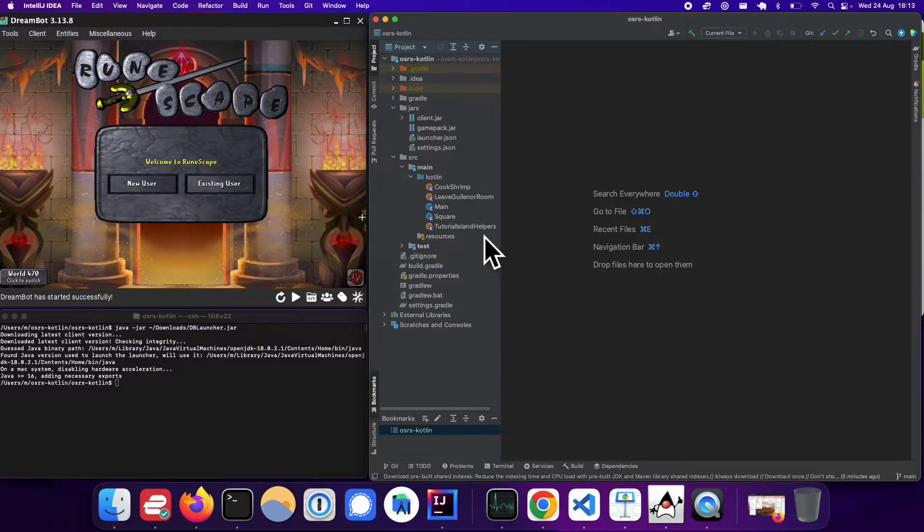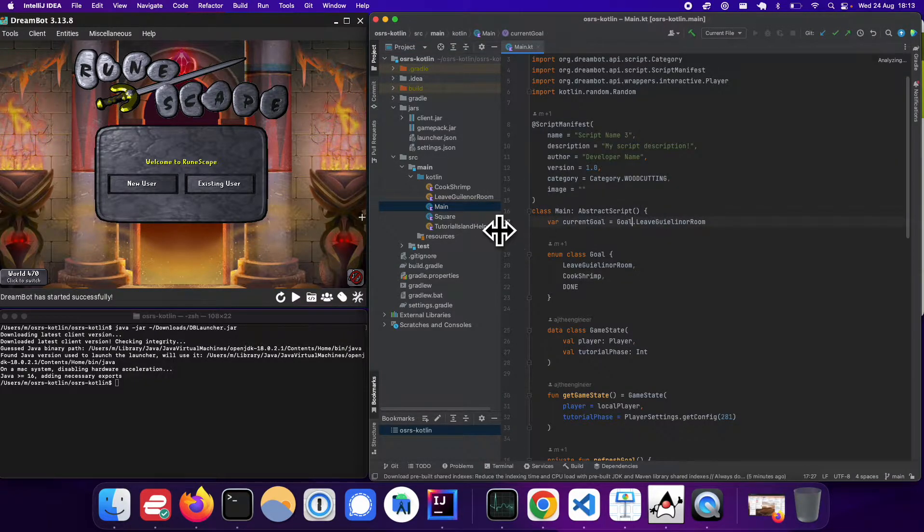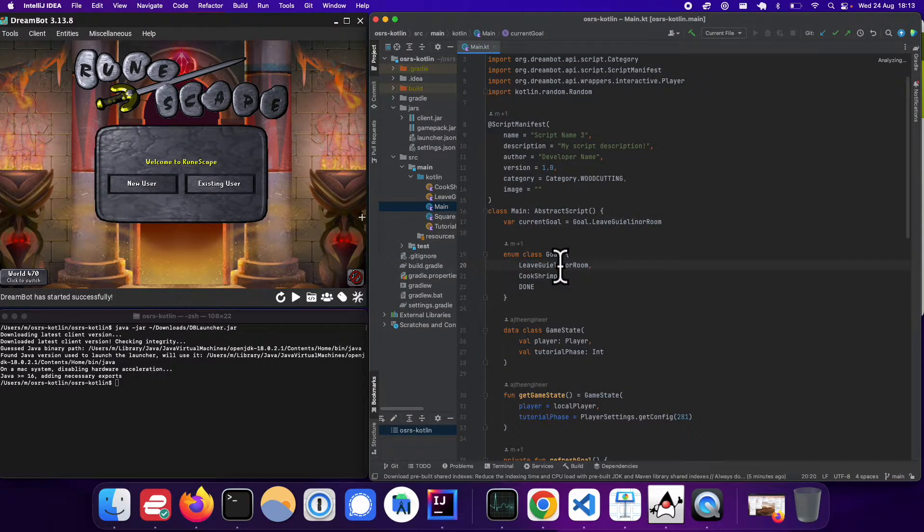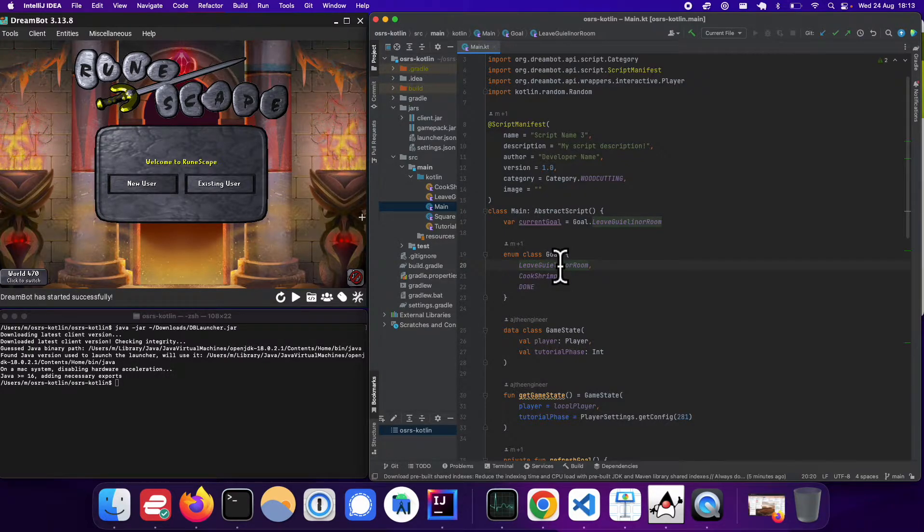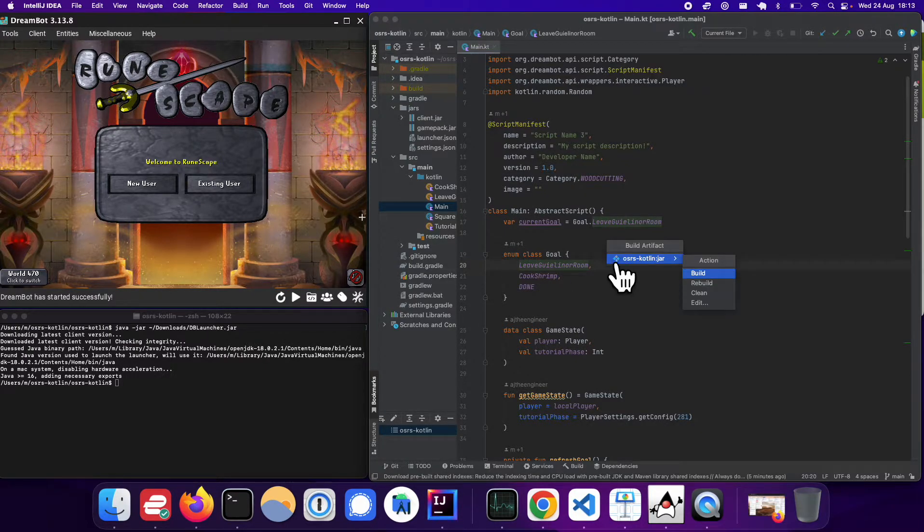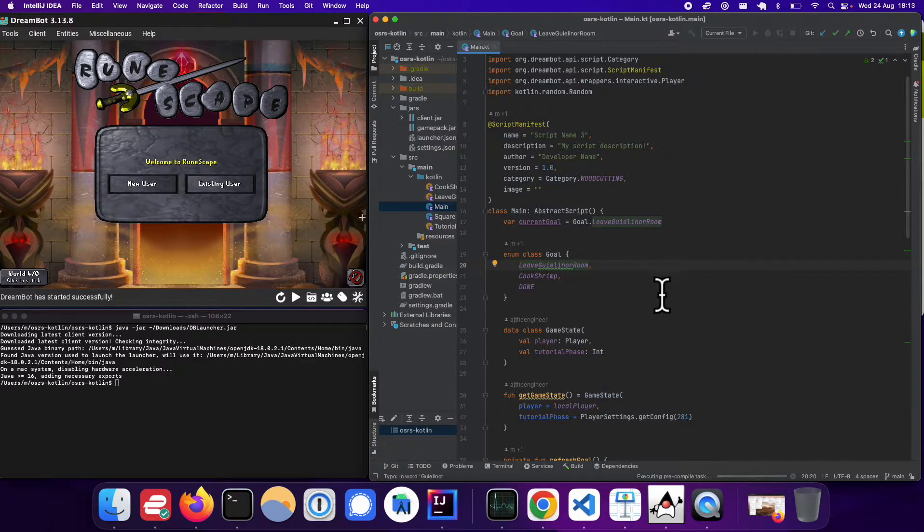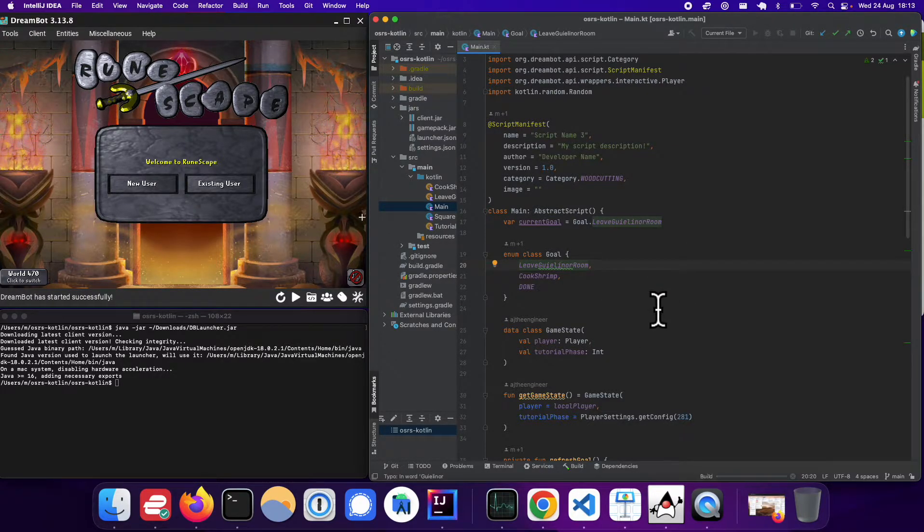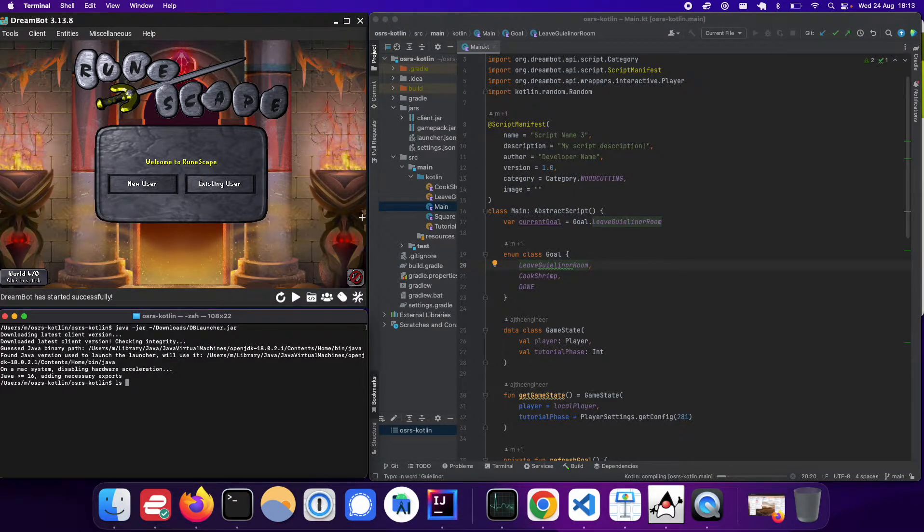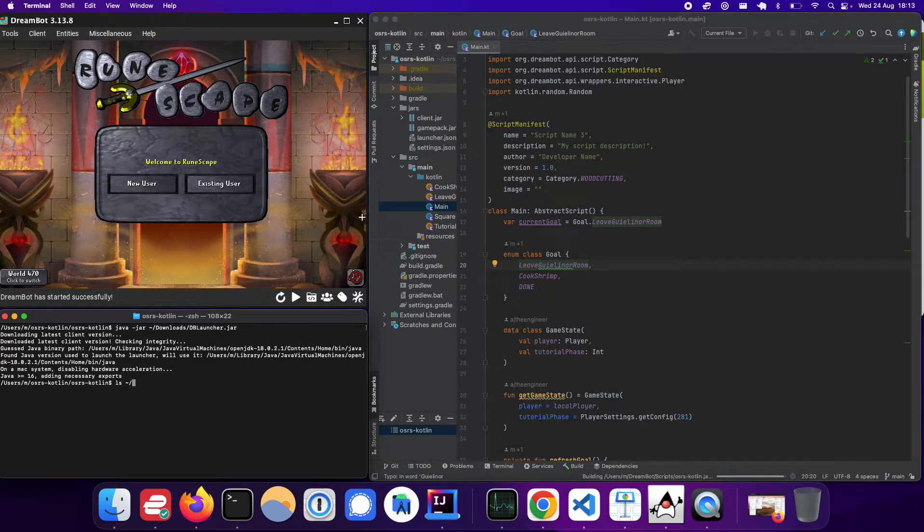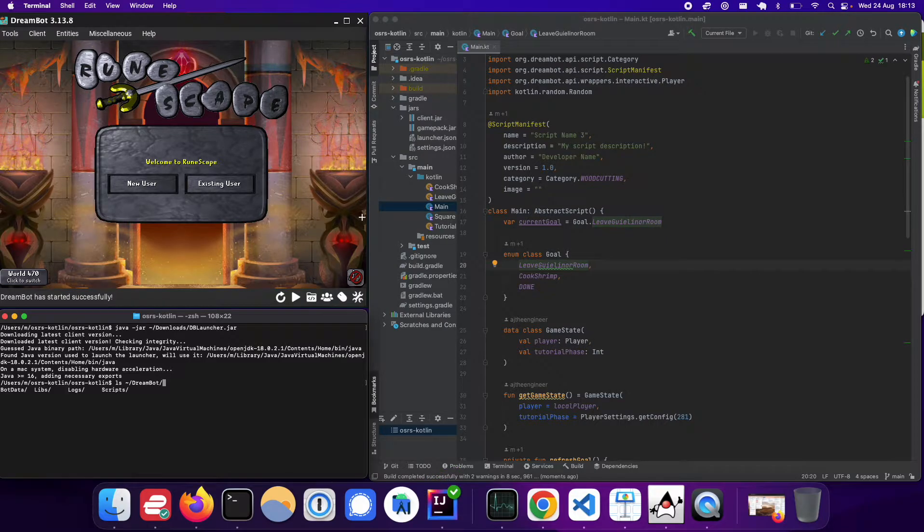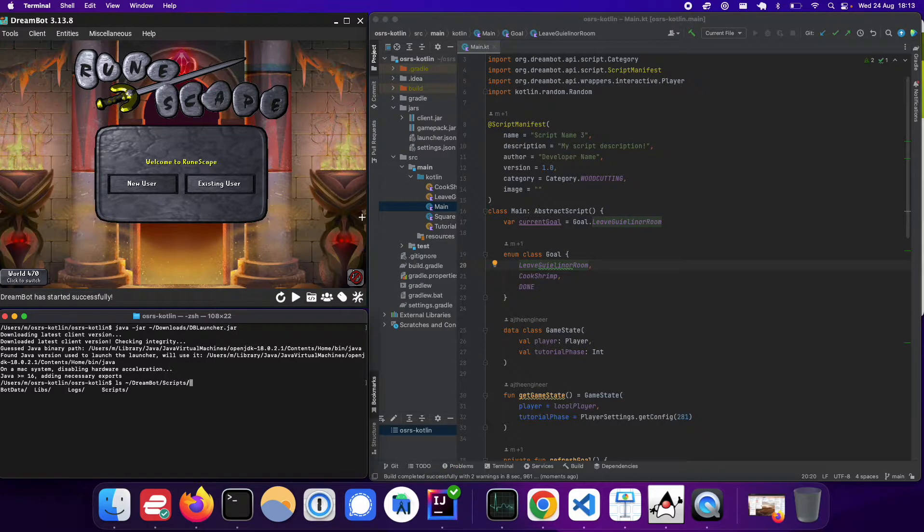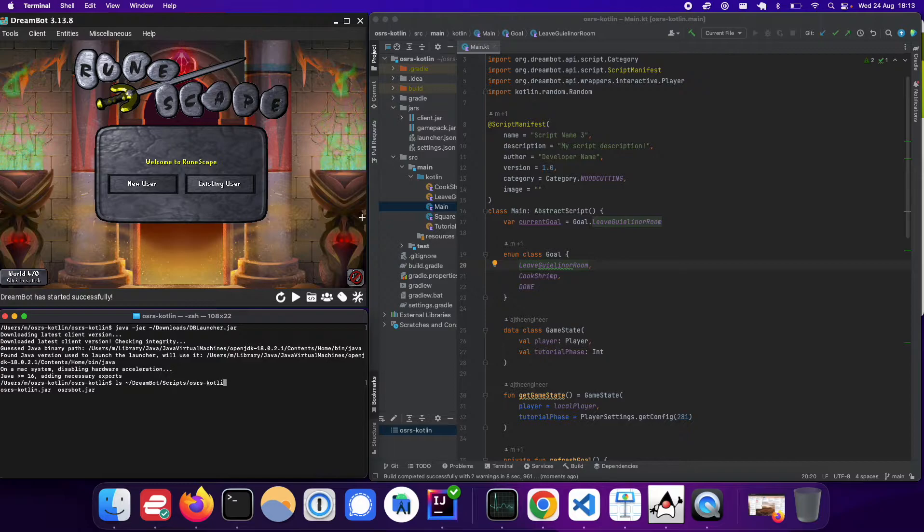So I just wanted to show you here's my main file, for example. On my computer, if I press Ctrl-Alt-A, I can just get to this build action directly and it'll build a .jar file which will be located at dreambot slash scripts osrs dash Kotlin dot jar.